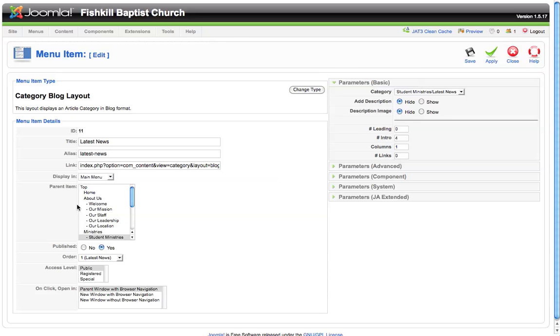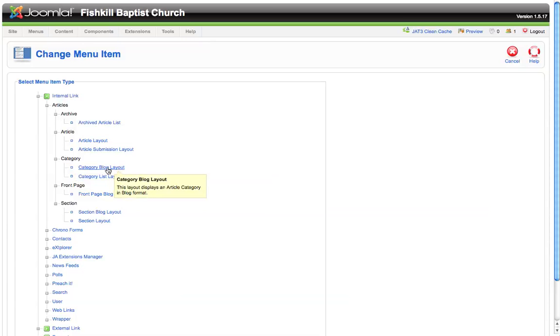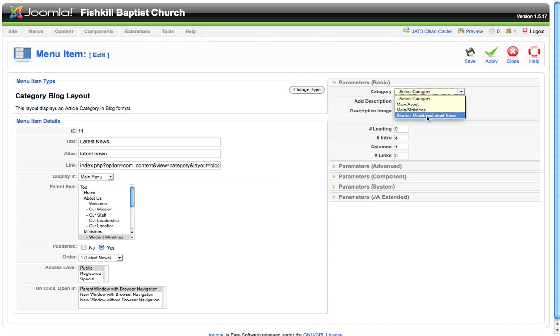There's a few different options. The way that you'll find the category blog layout—this one we've already set up to be the category blog layout—but if we were to change the type, you can see the category blog layout is listed under the articles item. If you scroll down under category, you'll see category blog layout. Then you can choose the category that you want to link this blog layout menu item to. We want this menu item on the latest news under student ministries to go to our student ministries section and pull these articles from the latest news category of the student ministries section.